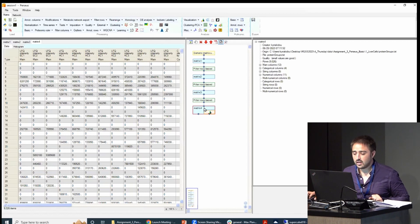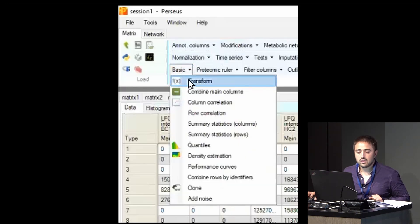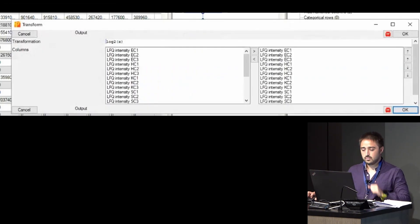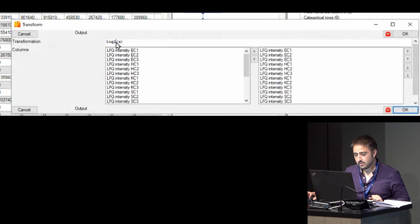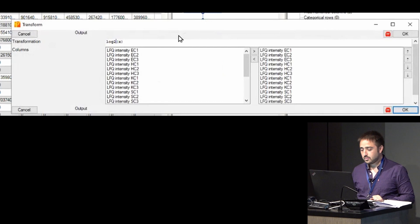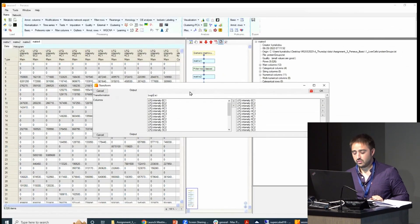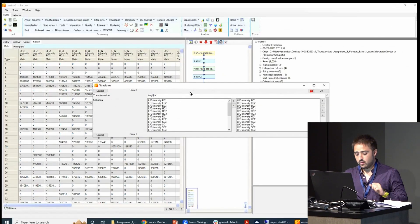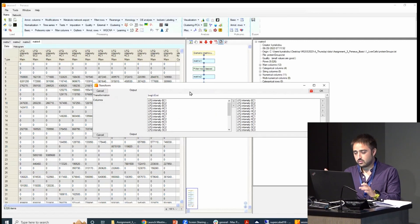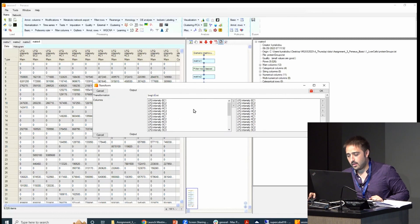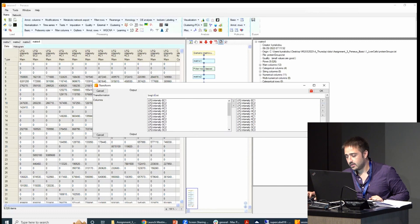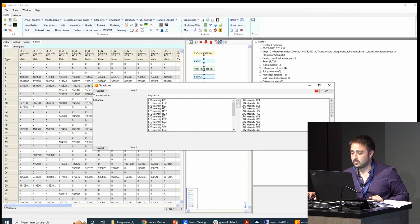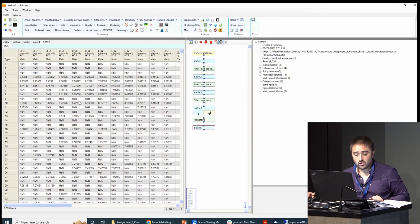So to logarithmize your data, you select the matrix you want, you go to basic, you click on transform, and then right here, the transformation you want. You can leave it in log 2, if you want. I will do it in log just to show you that you can modify it. And then just select the columns you want to apply the transformation to. I will just select the main columns. They are selected by default. And then click OK. And then this is already log transformed.